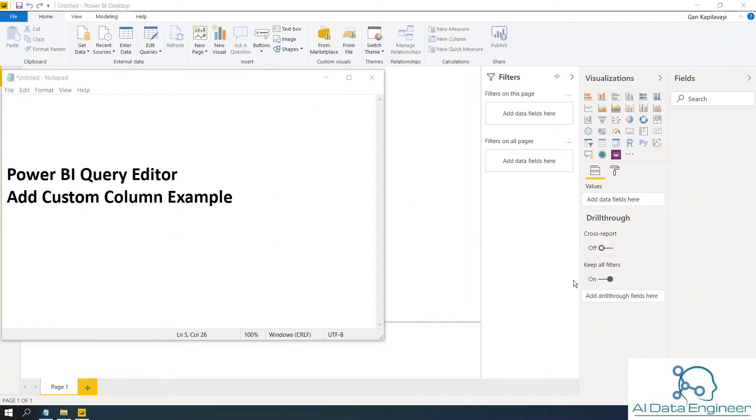In this video, I'm going to show you how to add a custom column in Power BI Query editor. Let's get started.